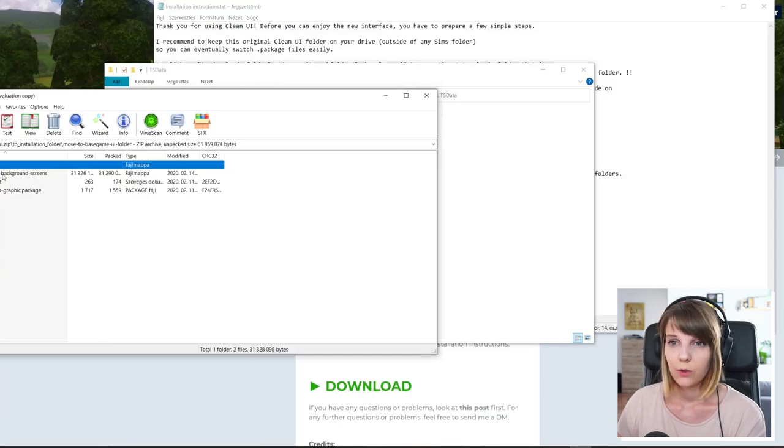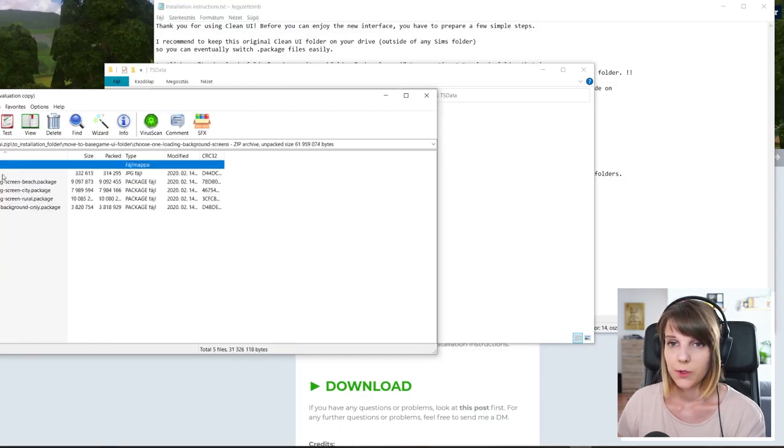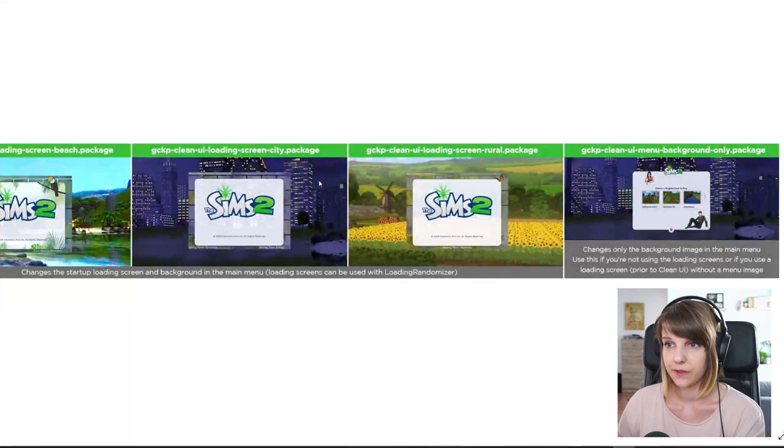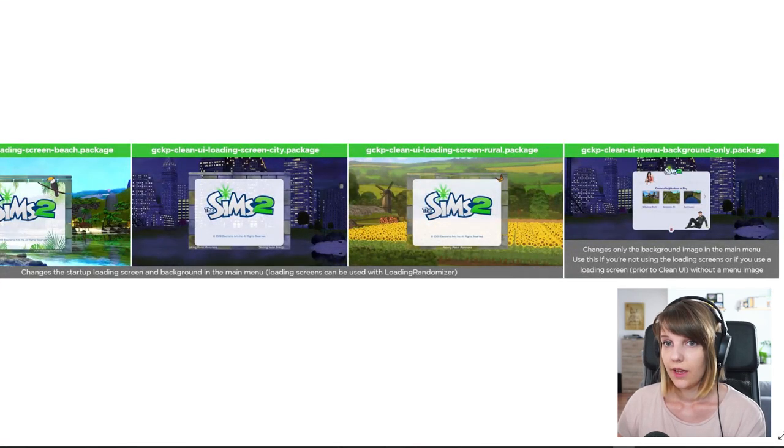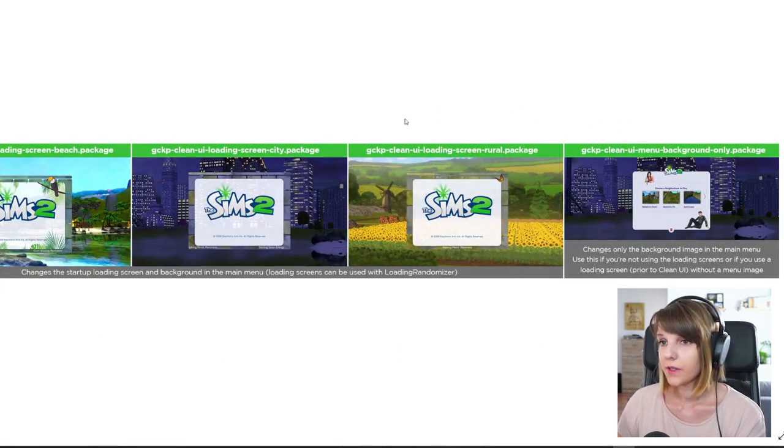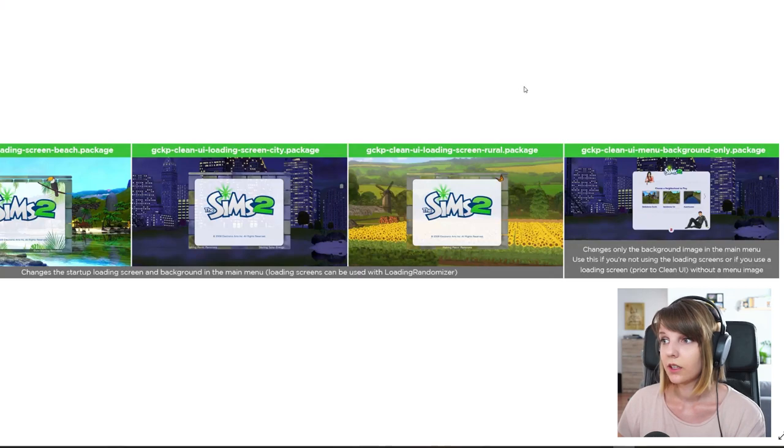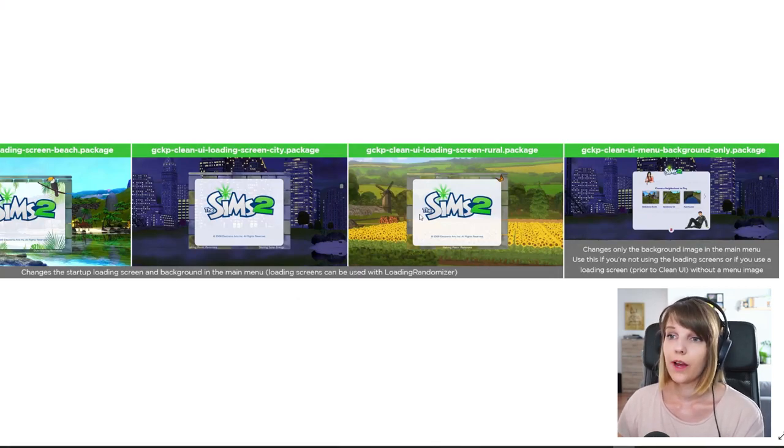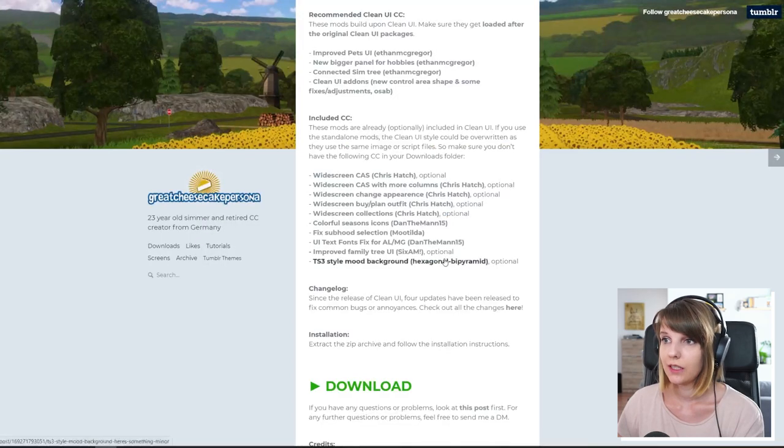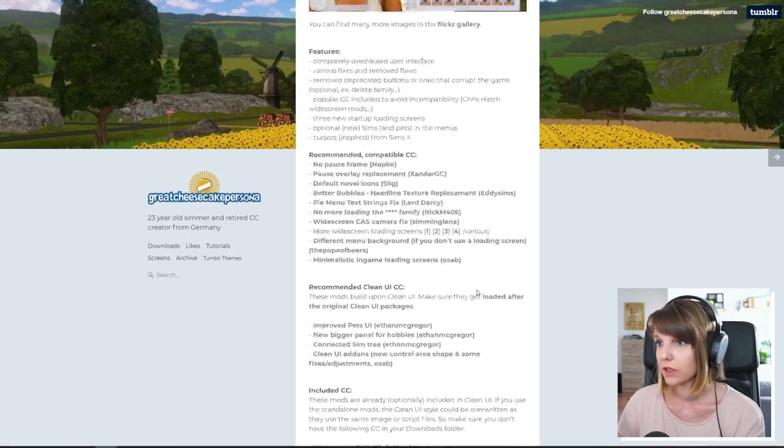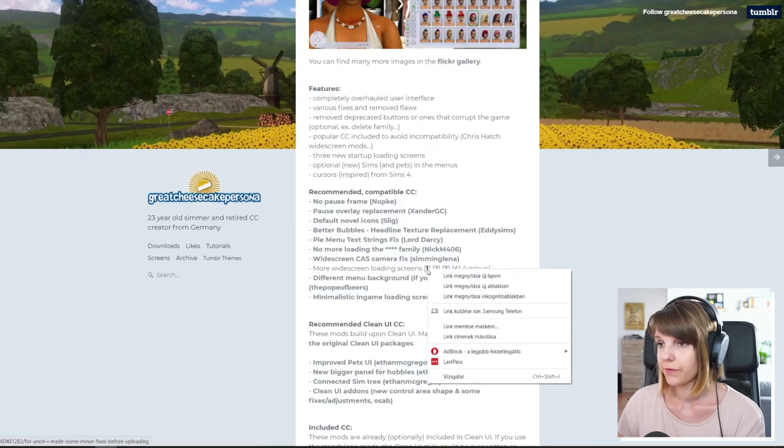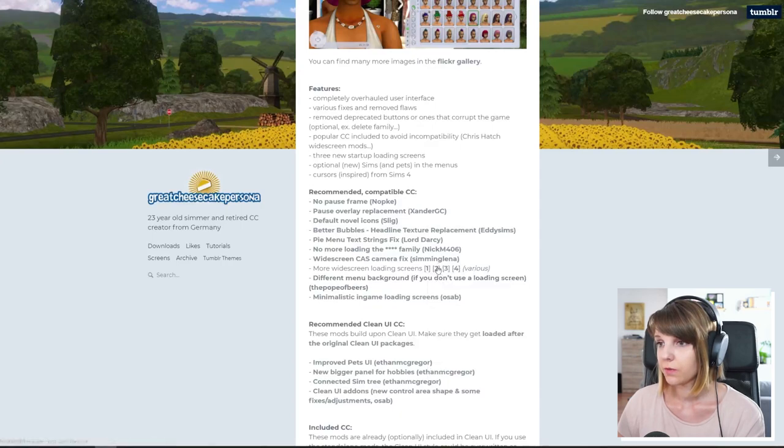Move to base game UI folder. Choose one loading background screens. Open the comparison. And you can see these are the ones that are included with the clean UI. But if you want to have one different from these, then in the post, there are linked four other versions.